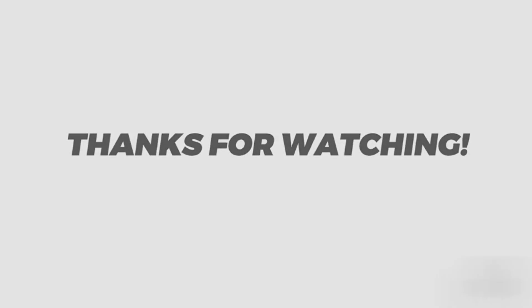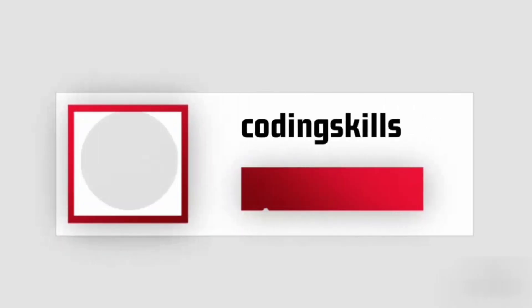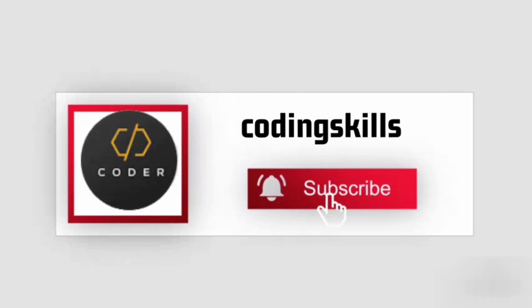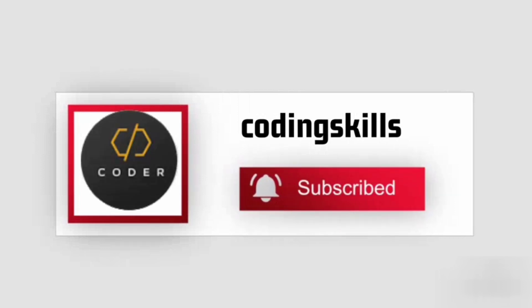So guys, how do you like this video? If you like this video, please like and subscribe to the channel.